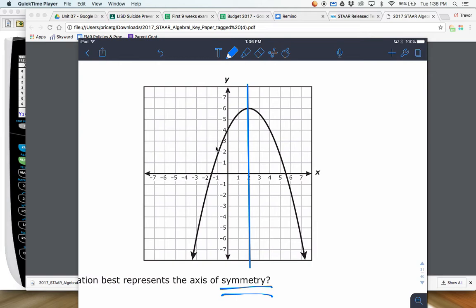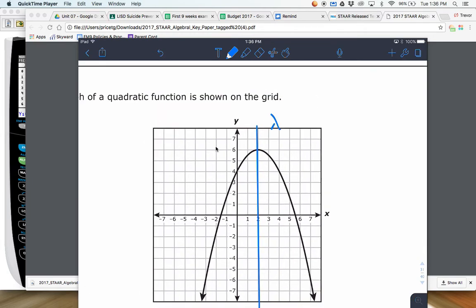So this is your axis of symmetry right here — it's a vertical line. And you need to remember your vertical lines are usually written in x equals format. It crosses through 2, or it crosses your vertex. Here your vertex is 2 comma 6, but it's the x value of your vertex.